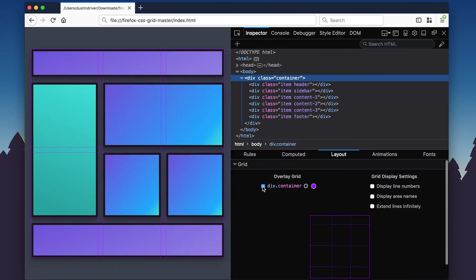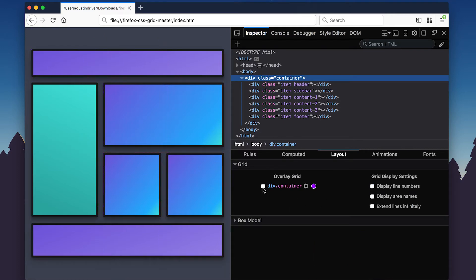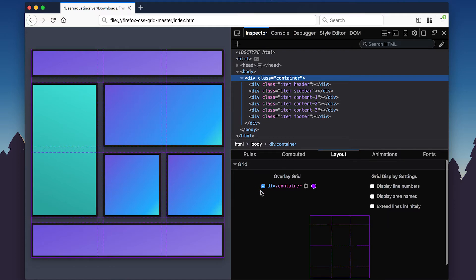The new CSS Grid Layout panel lists all the available CSS Grid containers on the page and includes an overlay to help you visualize the grid itself. You can customize the information displayed on the overlay, including grid line numbers and dimensions.